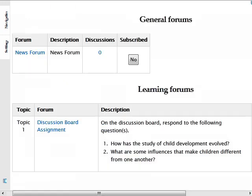There are a variety of different types of discussion forums, but you will post to each type in the same way. Be sure to always read the instructions before posting in case the instructor has special directions for the forum.